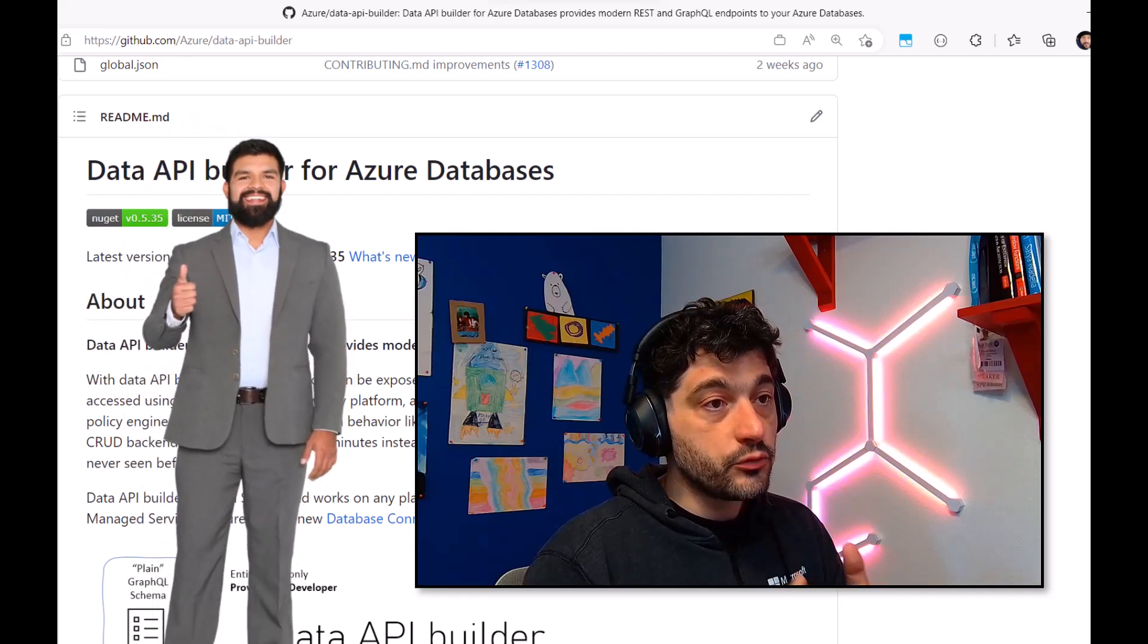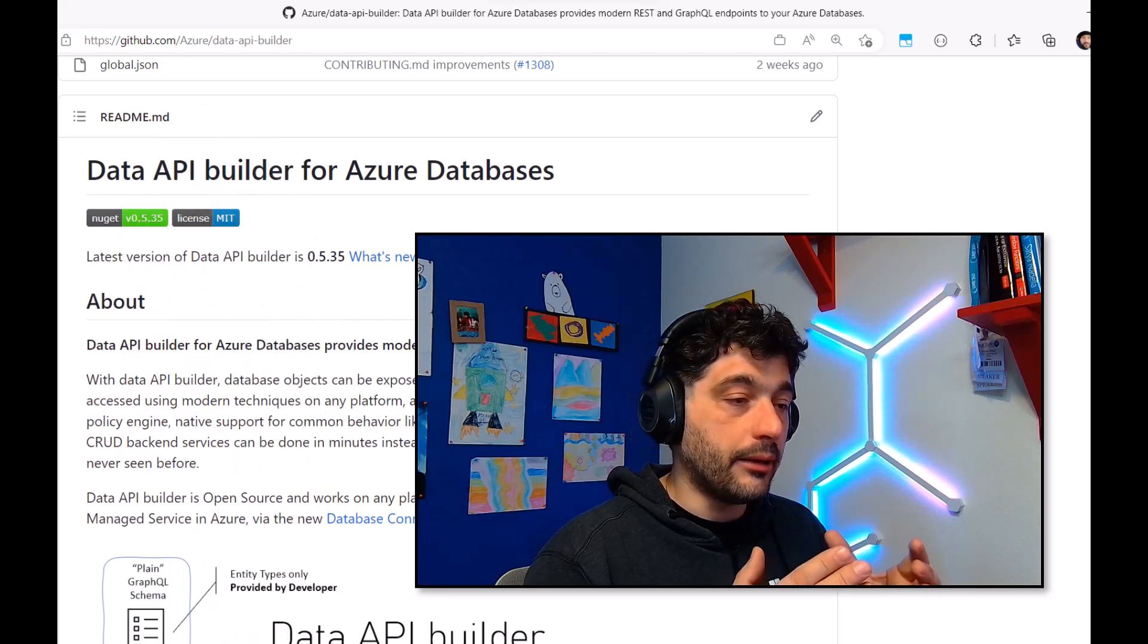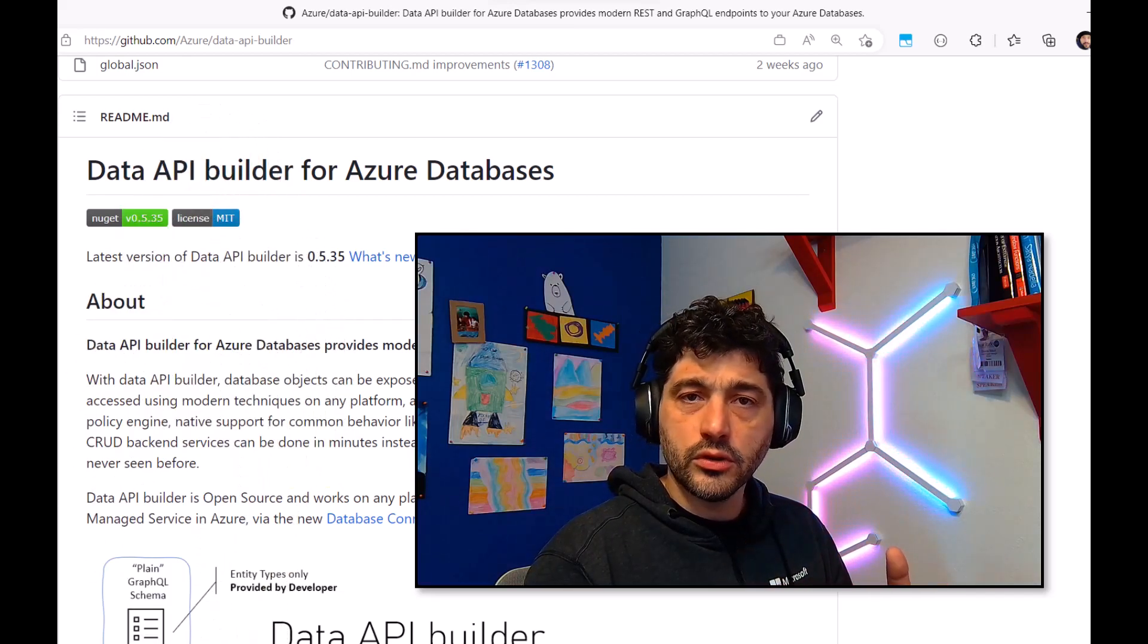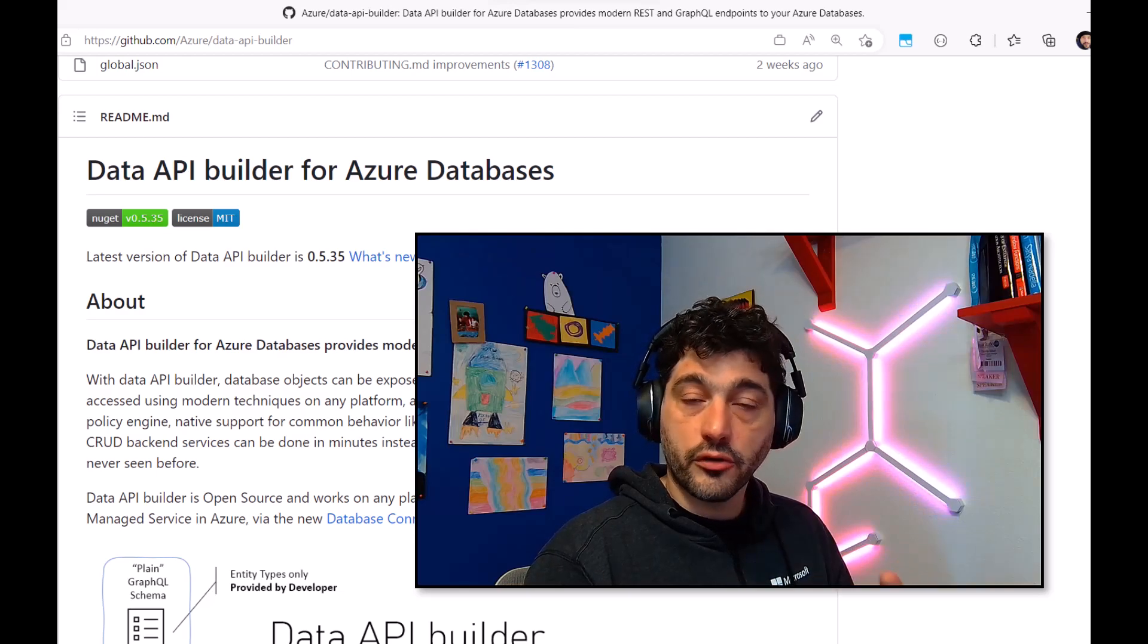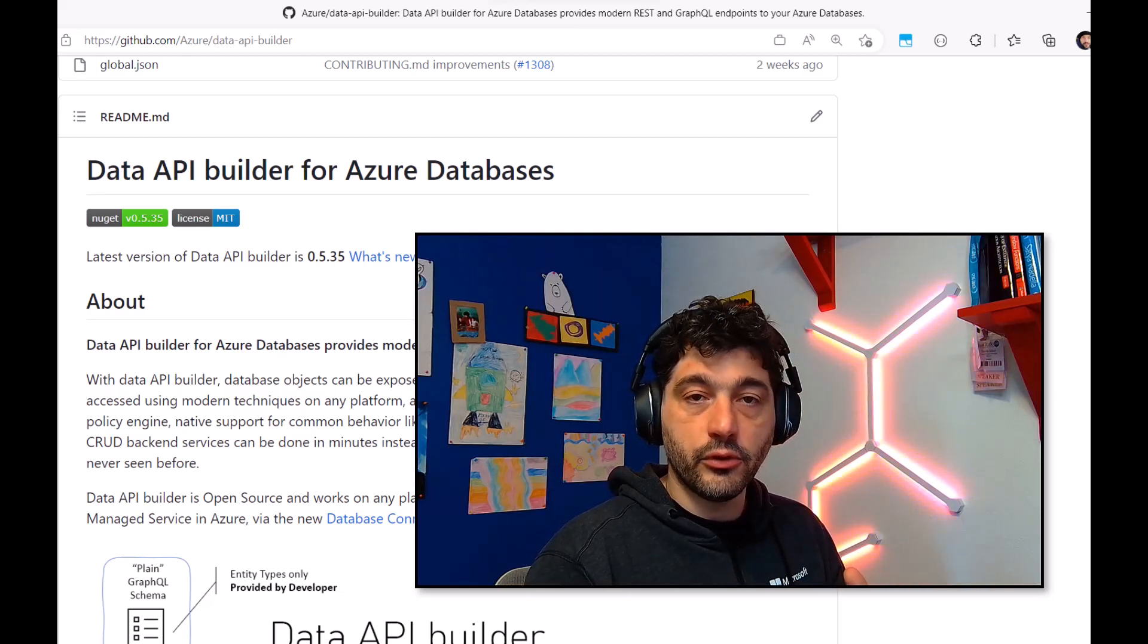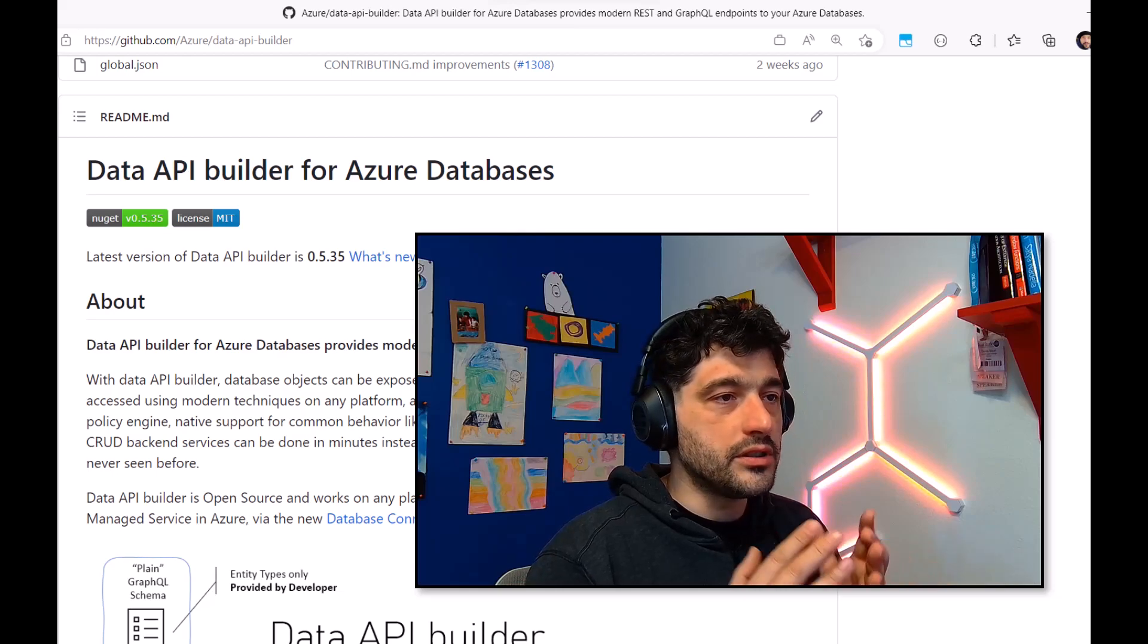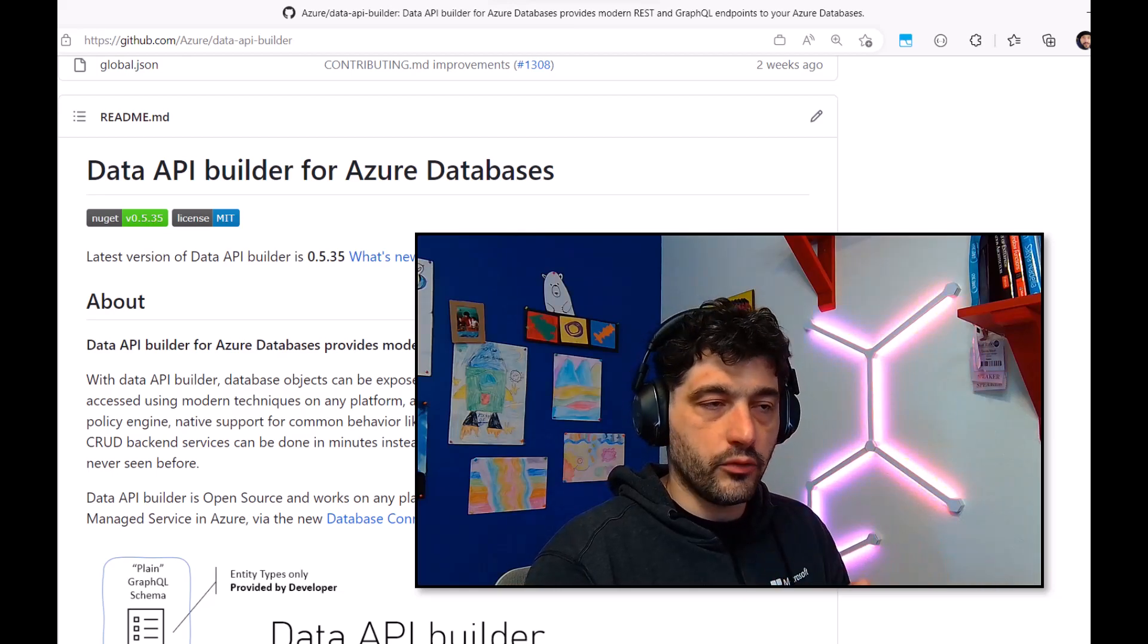This will make your life so much easier, because you don't have to worry about installing drivers or libraries in your machine, and no matter what system, language, or framework you're using, you will be easily able to connect and query the database.